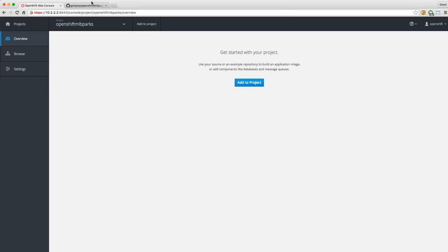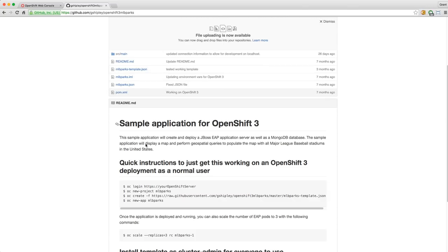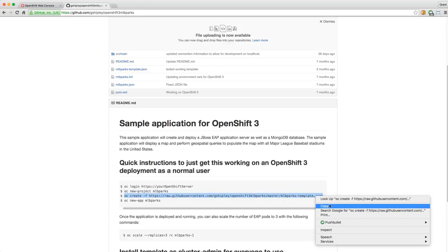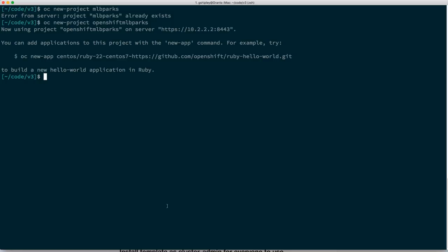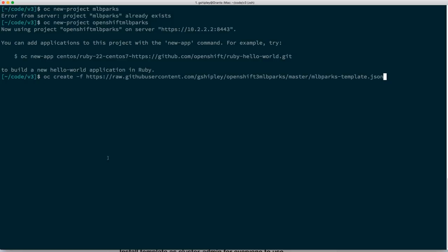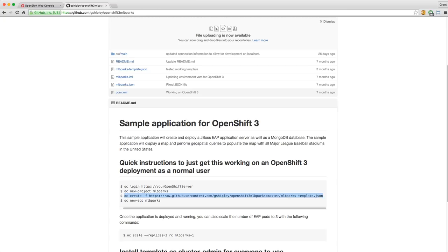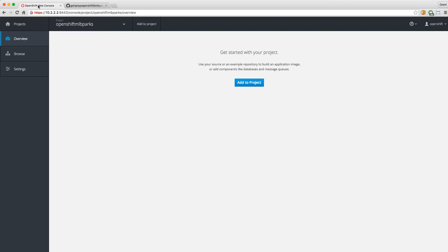I have my application template here. I'll say OC create -f, which means from a file — it also takes a URL — and here's my JSON file that describes my application. So now I have a template called MLB Parks. If you go back to the web console and click Add to Project, you can see it was created inside the web console as well.